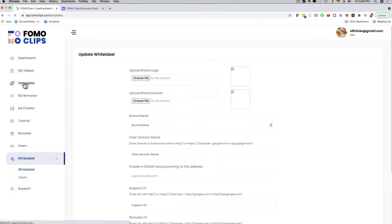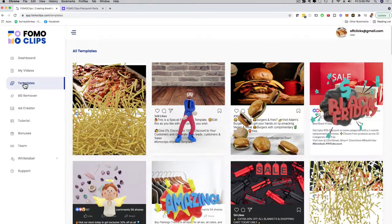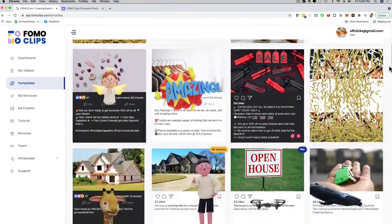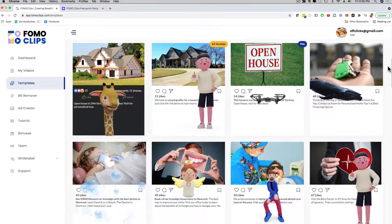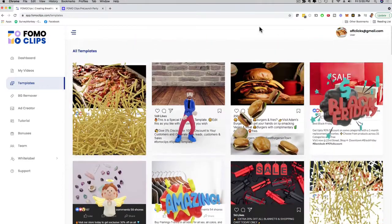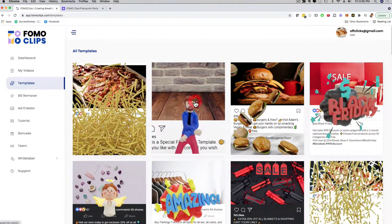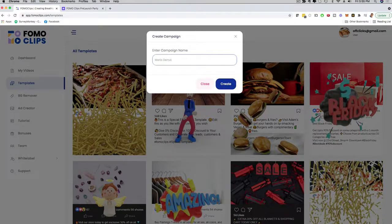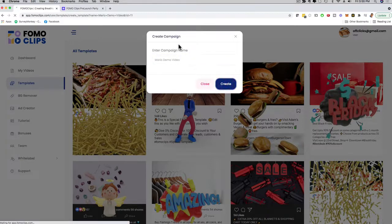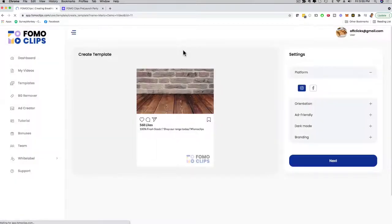Let's get to the good stuff. I click here on Templates, and then I can scroll through and edit any template. You can show these templates to your clients, they can pick one, you select it and sell it. For example, if I click on this one right here — Gangnam Style — this one definitely gets a lot of attention. I'm just going to name it Mario Demo Video, and then I can click here on Create. You just have to give the campaign a name.